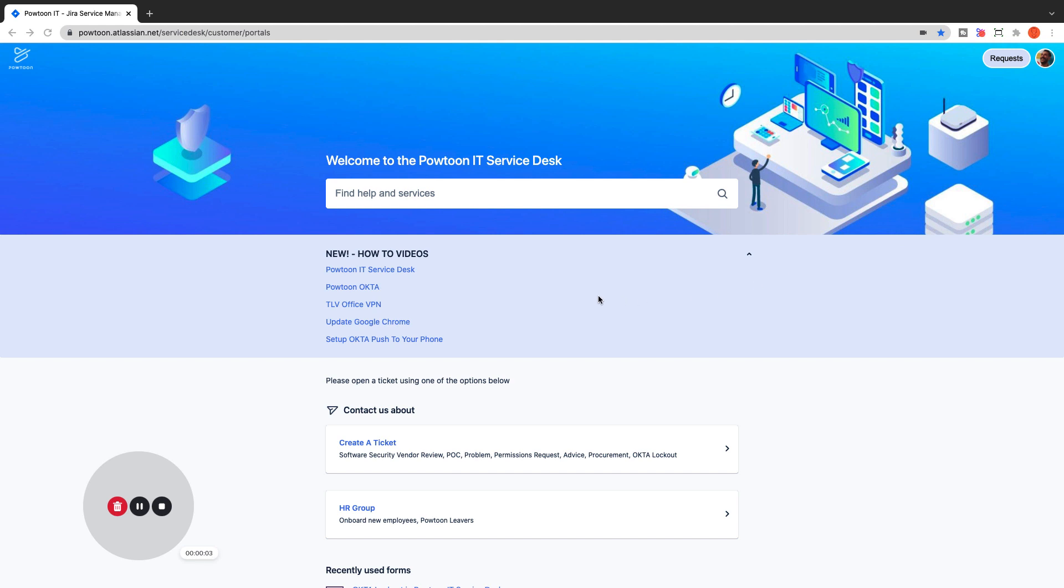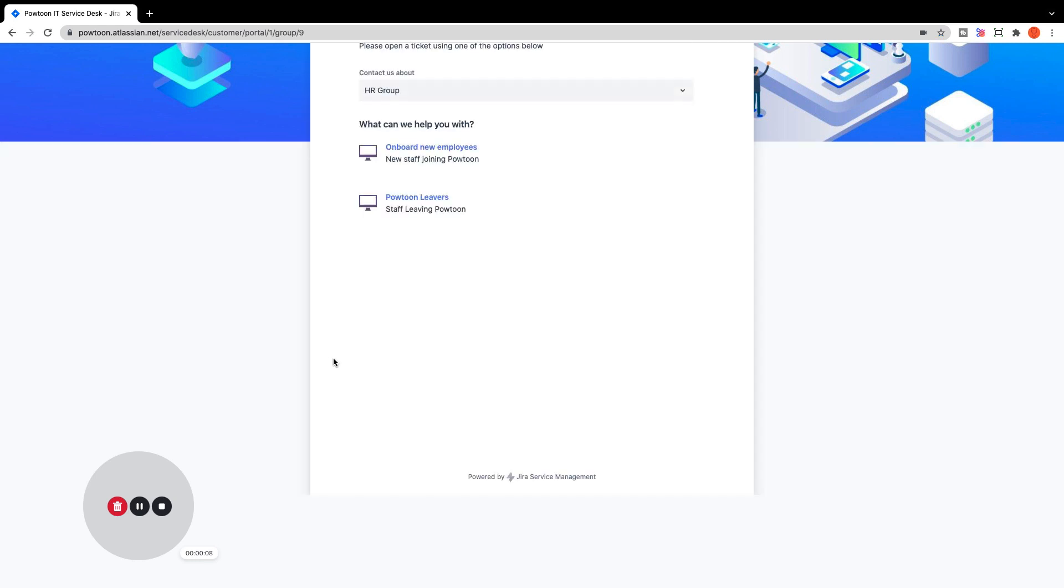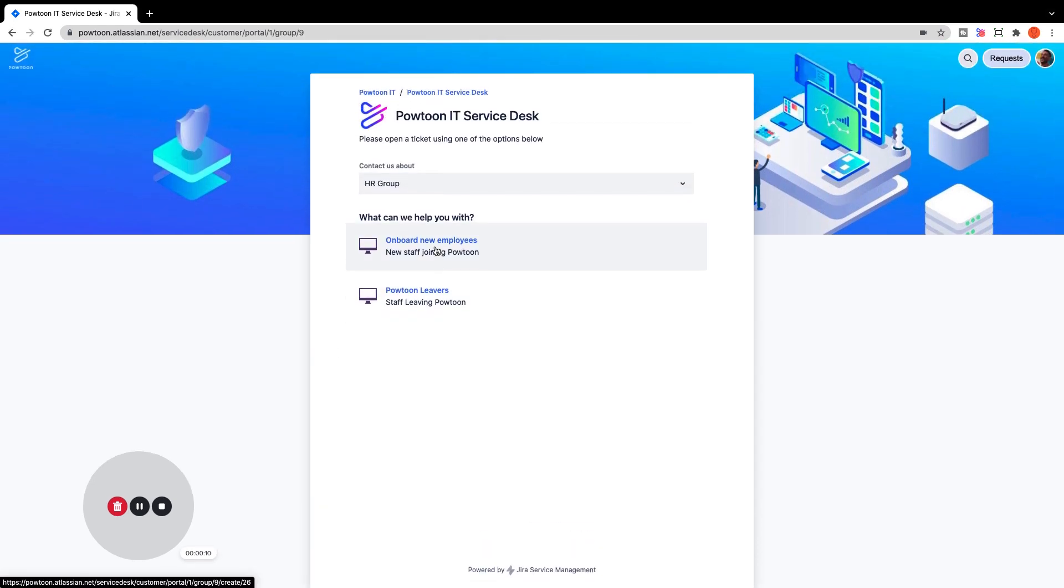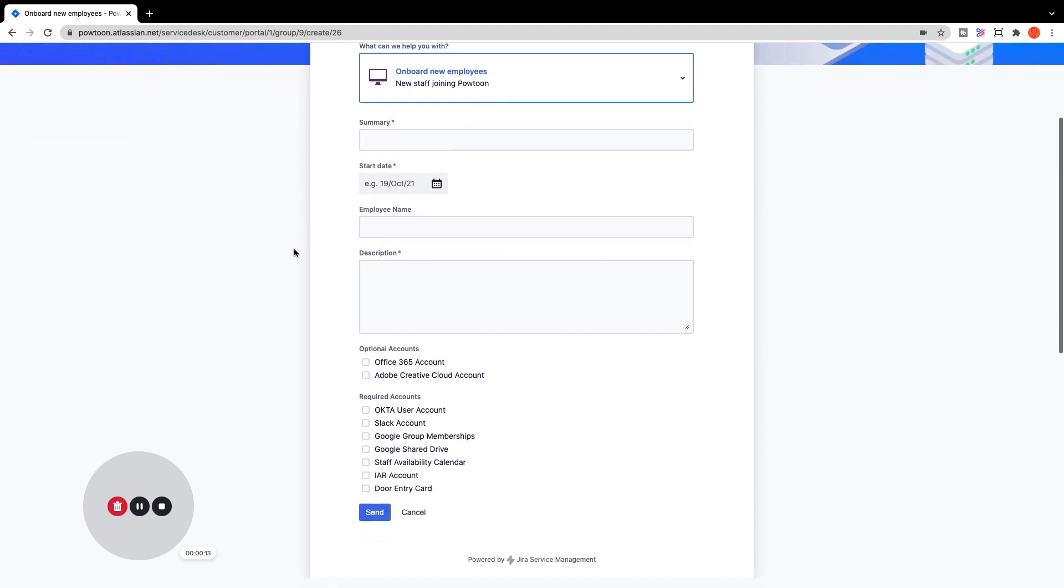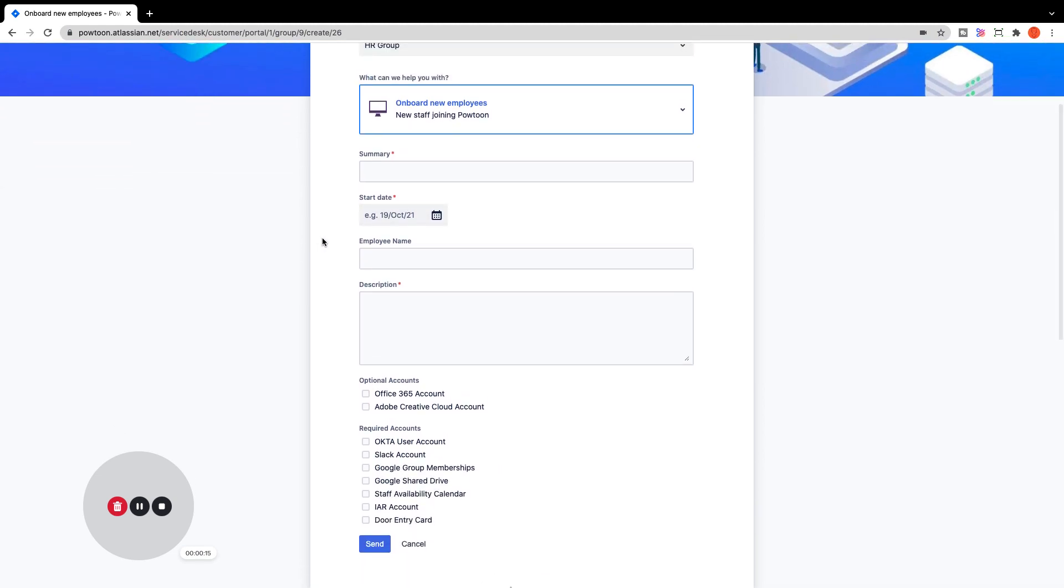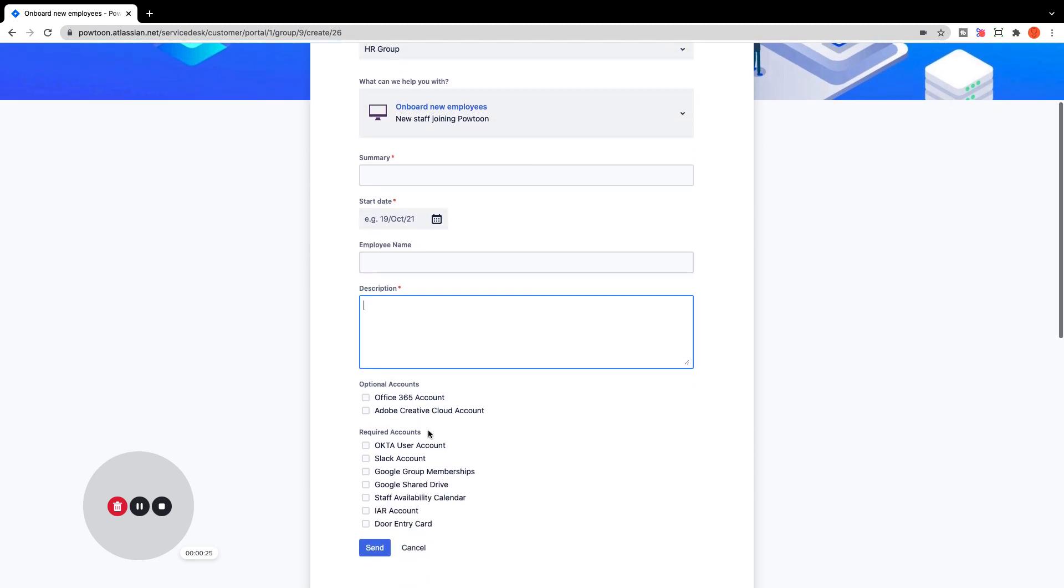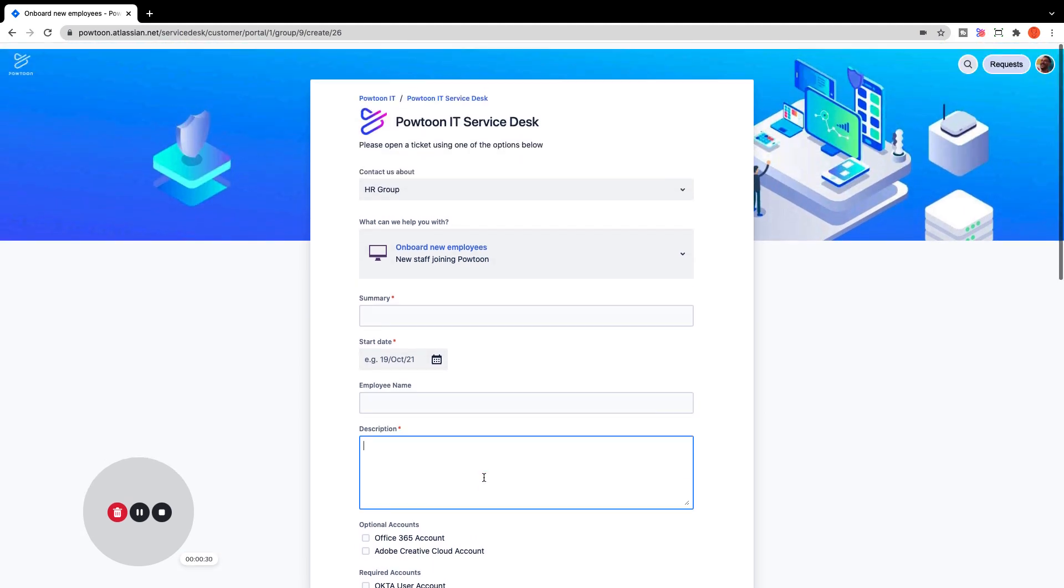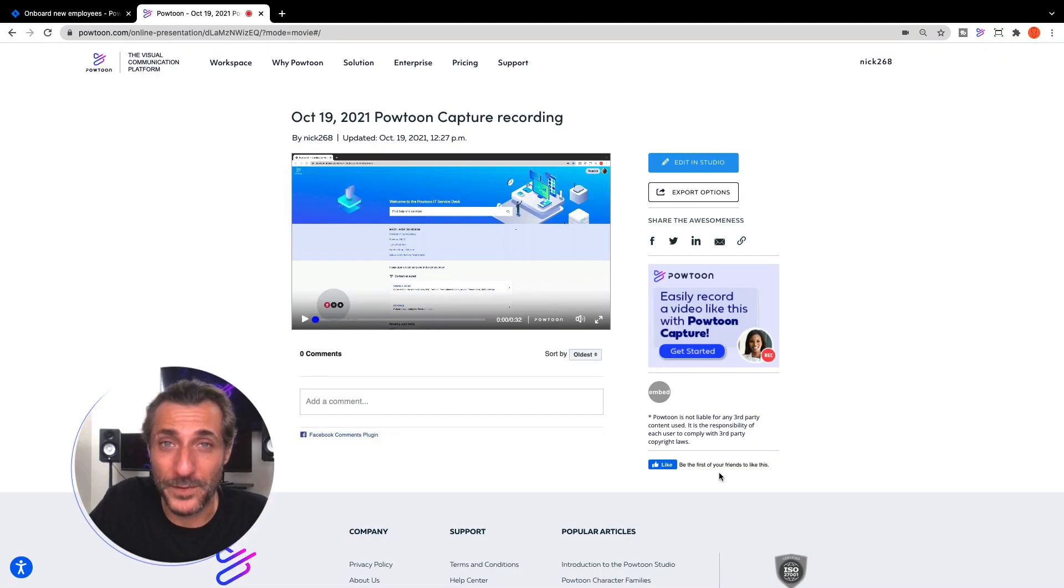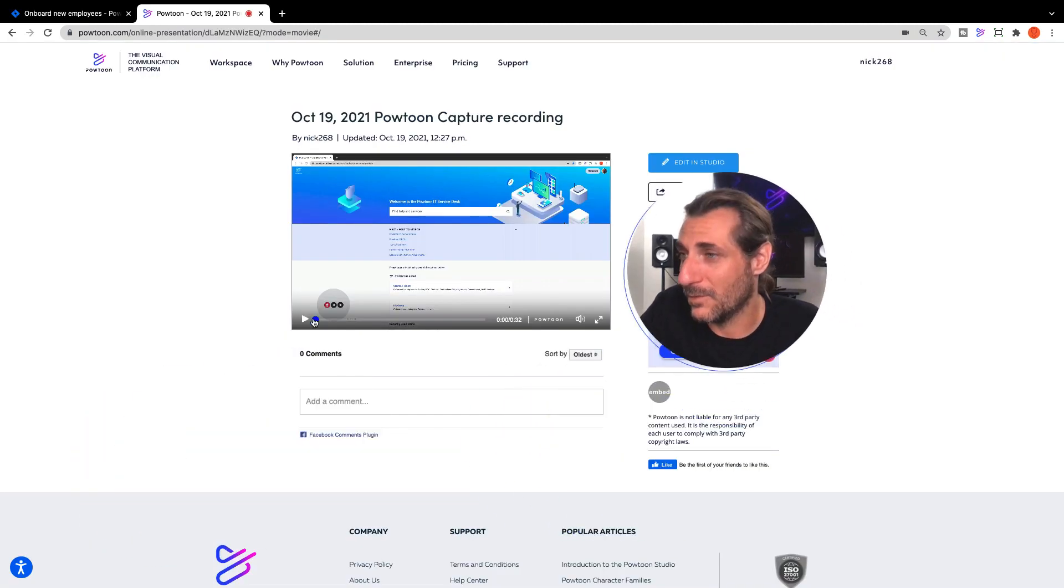So here we are in the company's IT portal, and you see HR group. This is new for onboarding new employees. We have a very simple form to fill out to identify all of the accounts the individual will need access to. You can label it with a summary, identify the employee by name, and add in your description any additional details that you might need. When you're done, you can submit the ticket and share it with our IT team. Thanks, everybody. And that opens up a Powtoon player page with your video, with your screen recording.